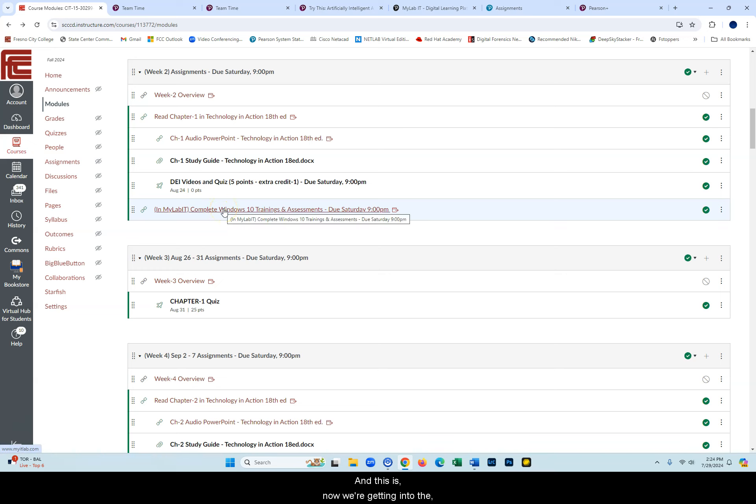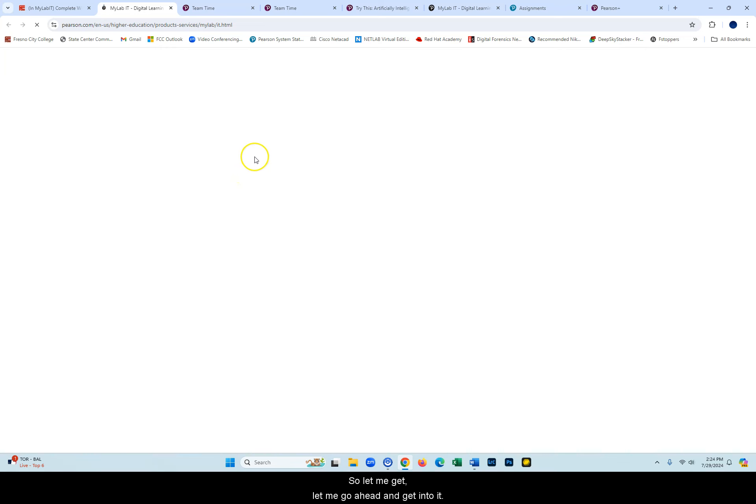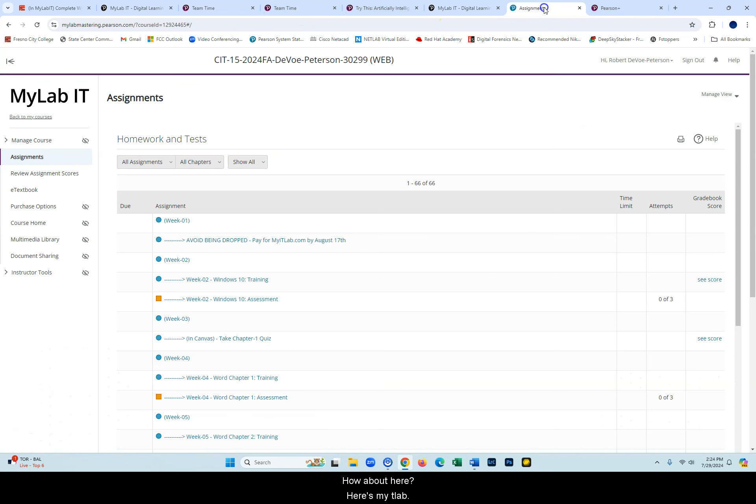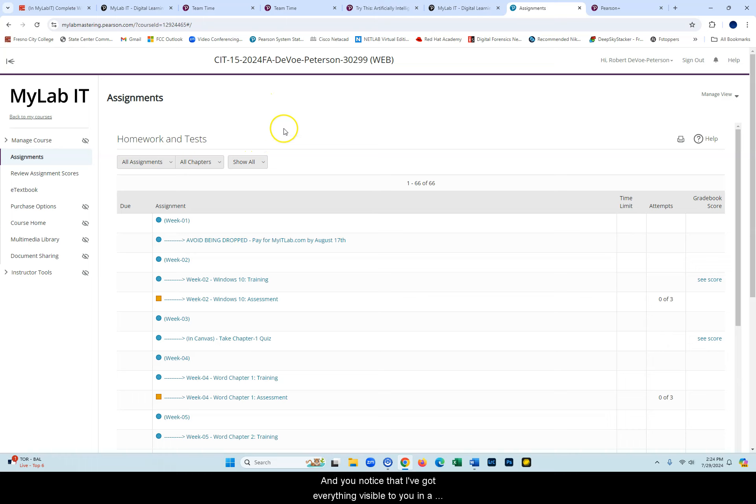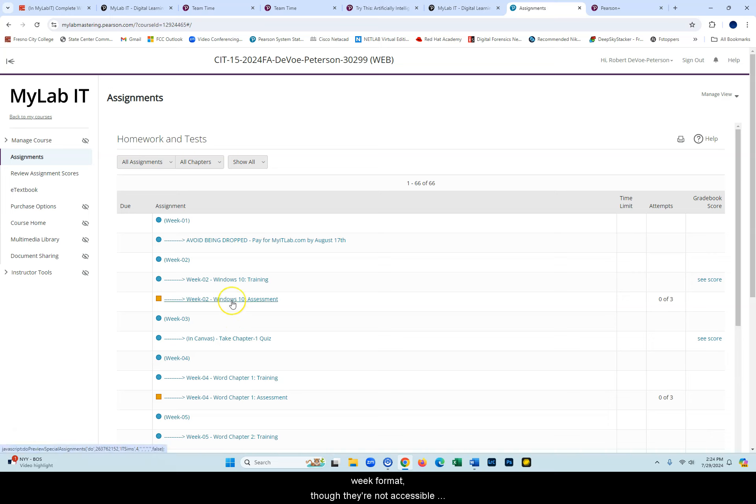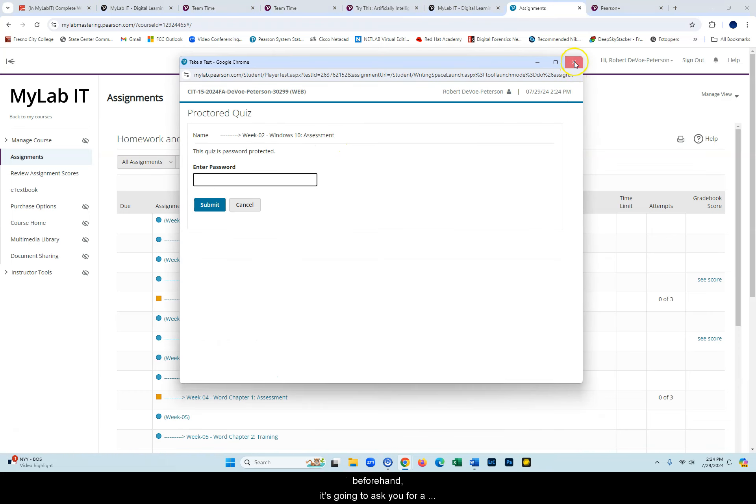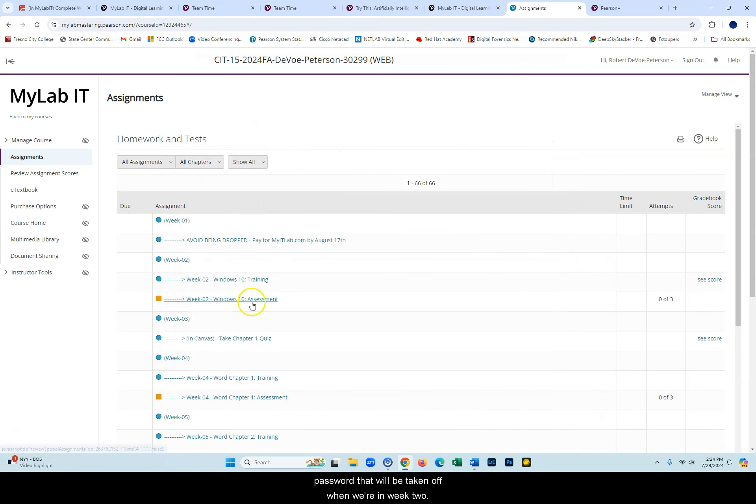Now we're getting into the MyITLab section. This is week two, so we're going to work on Windows 10. There's trainings and assessments. Let me go ahead and get into it. I'm already logged into MyITLab. You'll notice that I've got everything visible to you in a week format, though they're not accessible until we're into week two. If you were to go into the Windows 10 training beforehand, it's going to ask you for a password. That will be taken off when we're in week two.